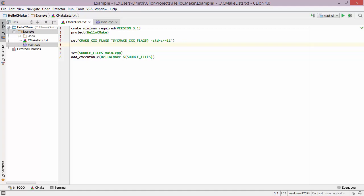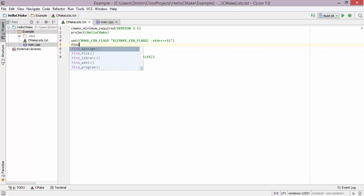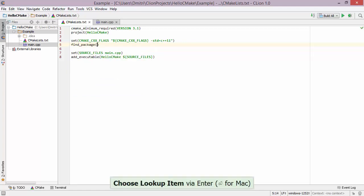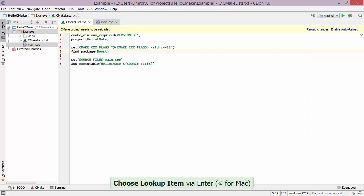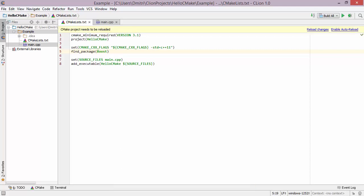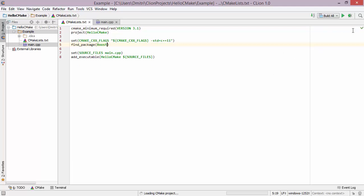If you go and edit CMakeLists, CLion offers code completion for common CMake actions. For example, I can type 'find_package' and notice I get the code completion window, so I can simply complete it and type the name of the package I want to find. Now that CMakeLists has changed, CLion is asking us to reload the project — we can either press the link for reloading the changes right here, or we can enable automatic reloading which will reload the CMakeLists file on any change.